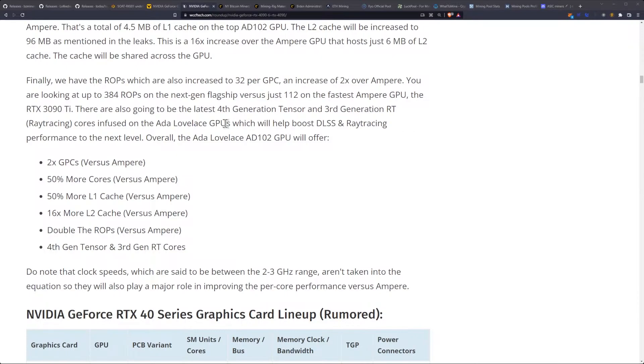The RTX 3090 Ti. There are also going to be the latest 4th-gen Tensor and 3rd-generation RT ray-tracing cores infused on the Ada Lovelace GPUs, which will help boost DLSS ray-tracing performance to the next level.